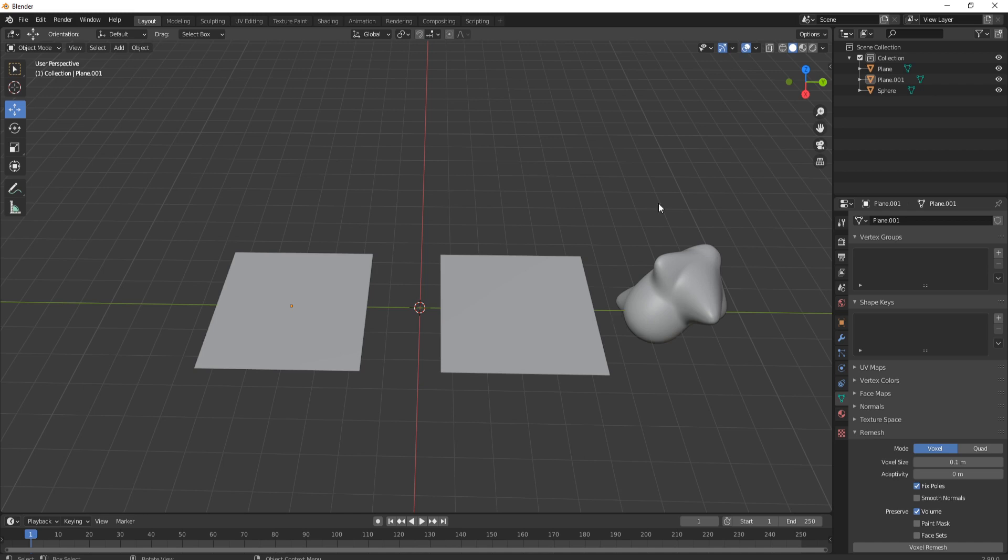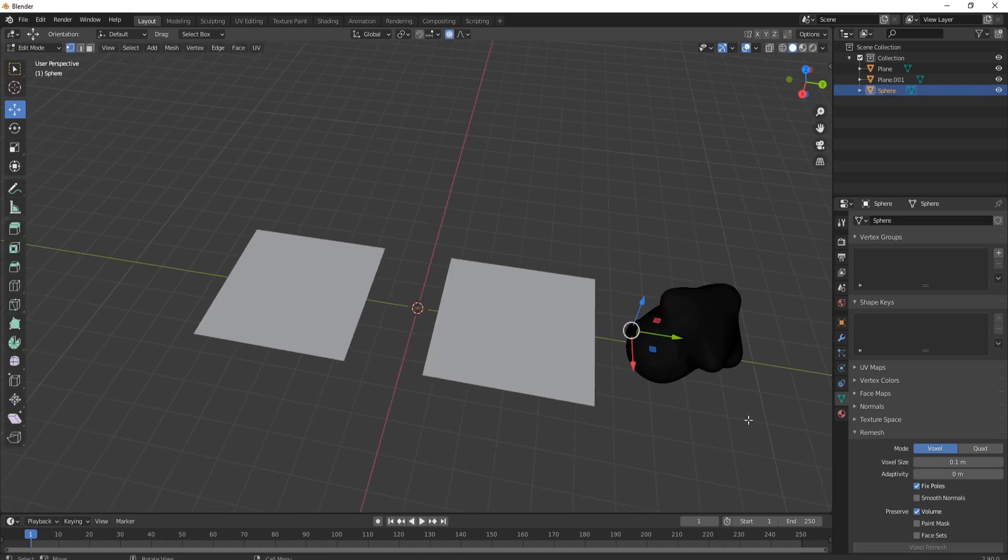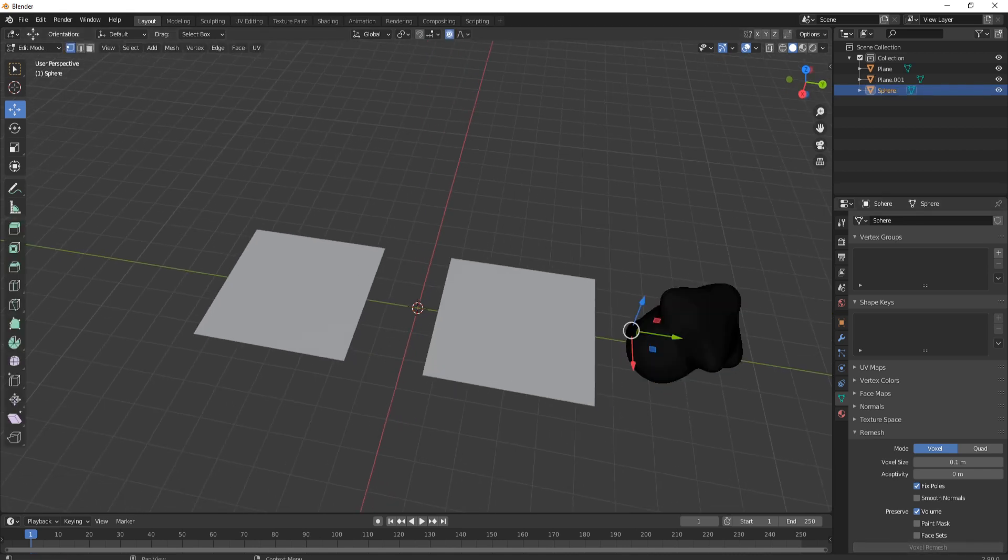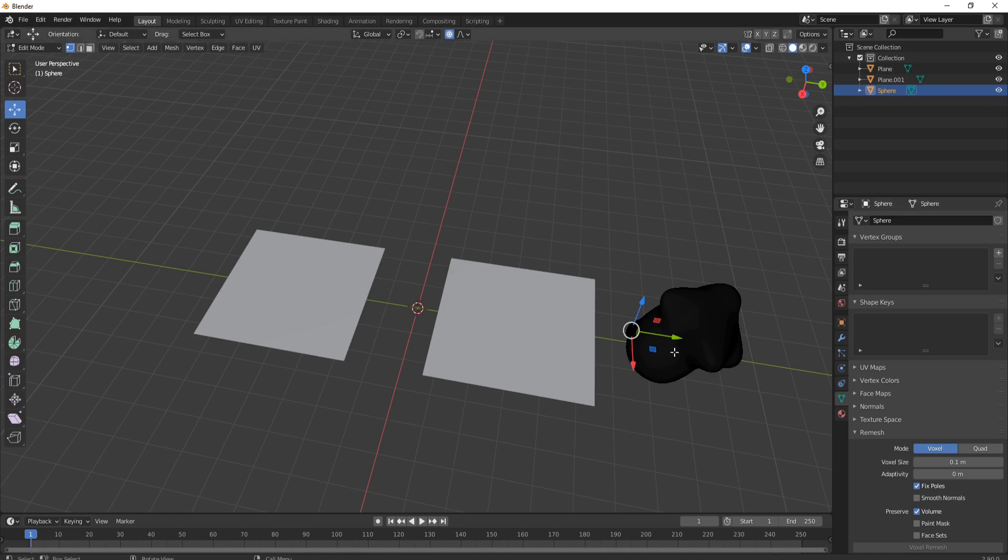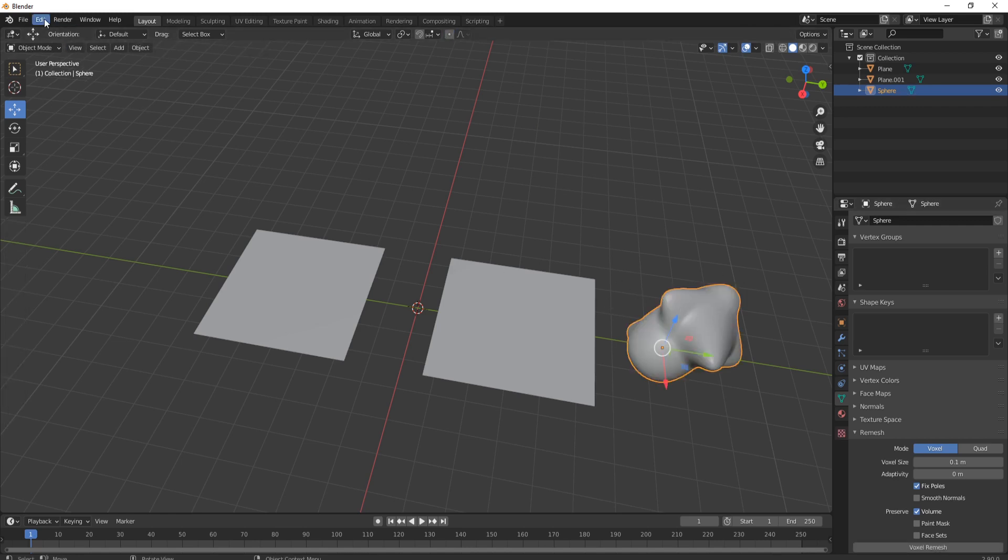So the first thing, this is Blender 2.9 as you can see down here, and you'll notice that when I click on something like this it doesn't have any details about it, doesn't have how many vertices or triangles it has or anything like that. So what we need to do is come up to Edit, go to Preferences.